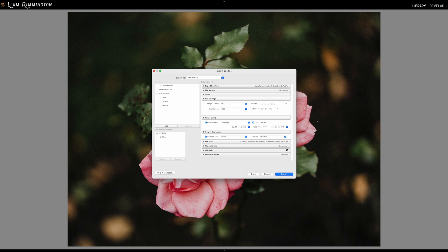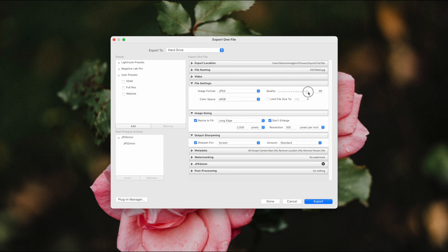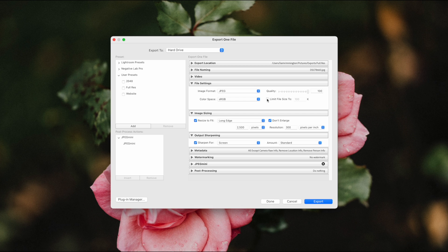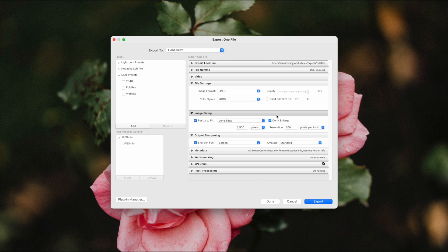So the goal here is the highest possible resolution, and we don't really have any concerns about file size. So with that in mind, I'm not going to decrease the quality slider at all—I'm going to leave that set to 100. As always, I'm going to leave the limit file size unchecked. We also won't be resizing the image; we're going to leave that unchecked.